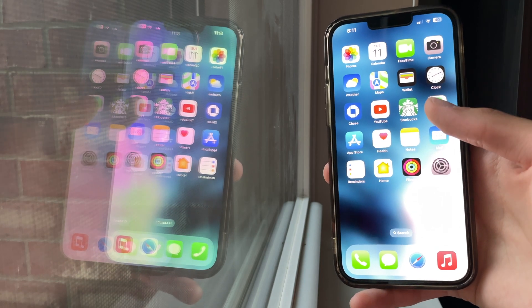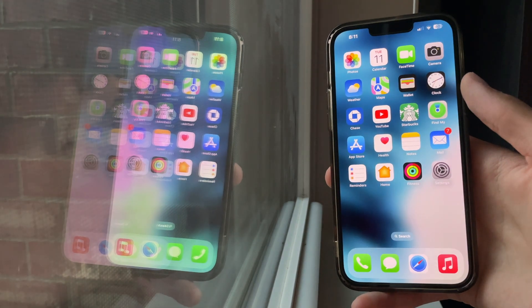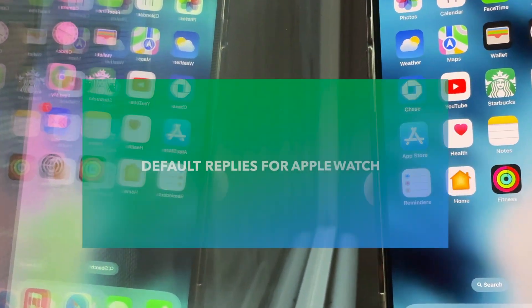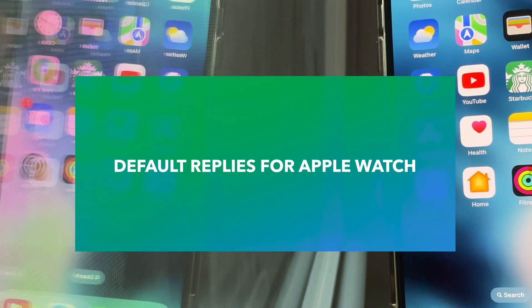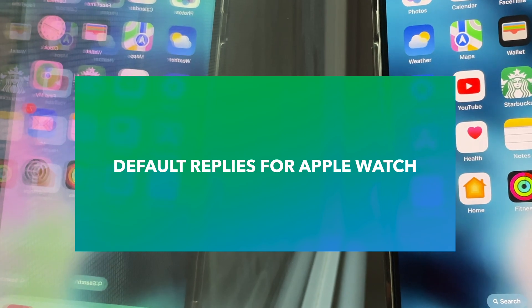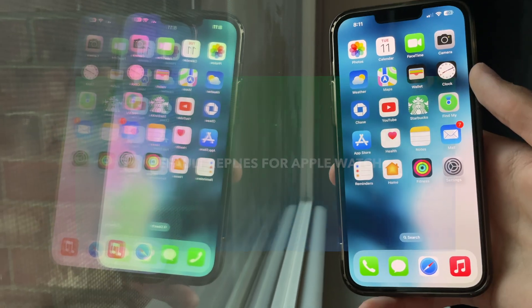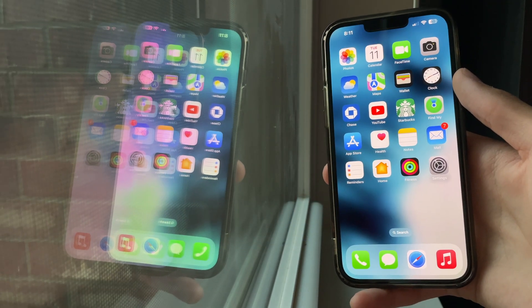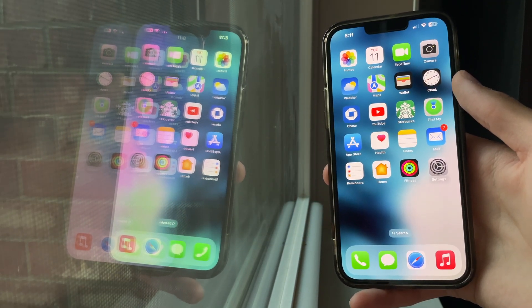Hey everyone, in this video I'm going to show you how you can change your default replies for your Apple Watch in the Mail and Messages. So let's get started.